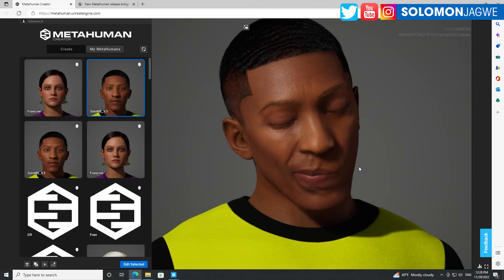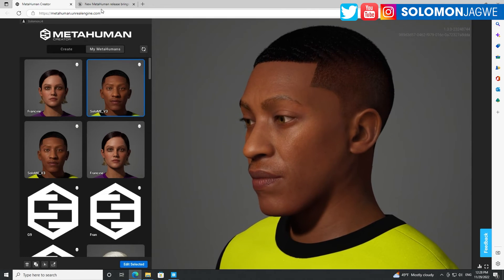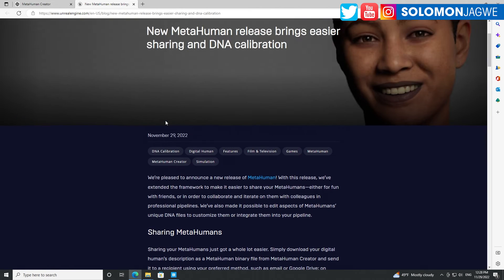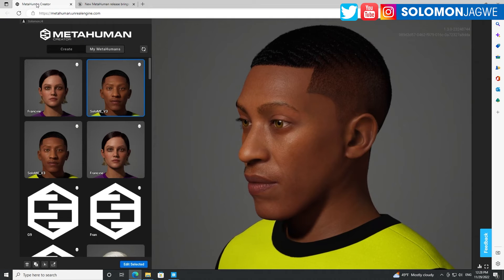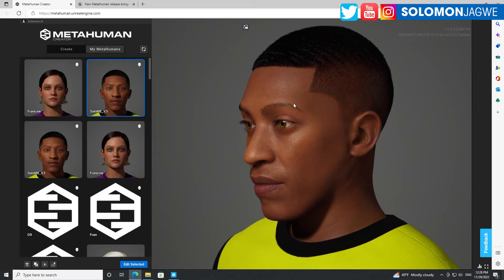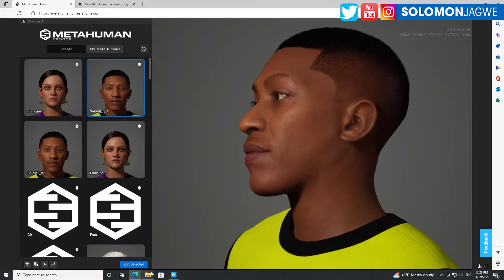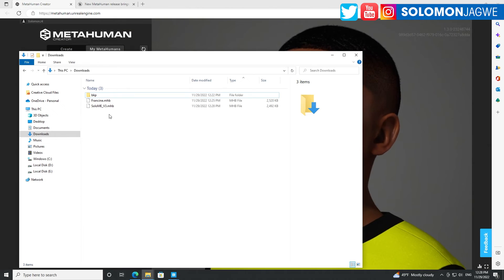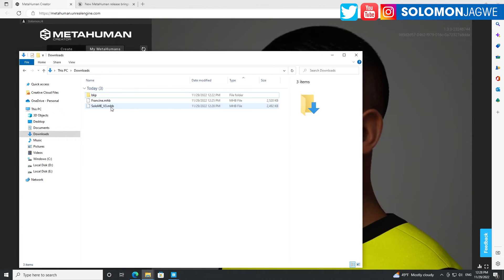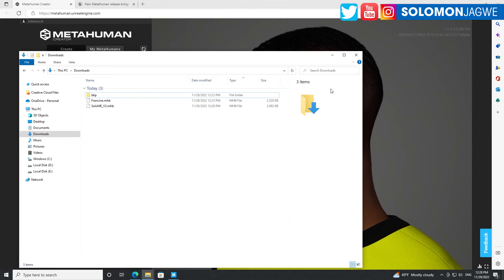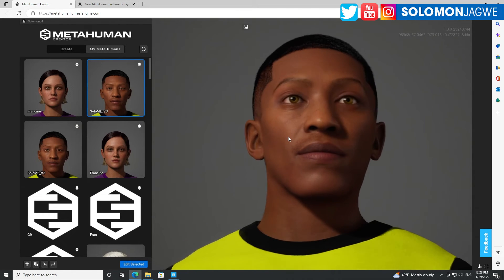I just thought I'd share this quick update: the Epic Games MetaHuman Creator has added the ability to export and import a MetaHuman as a .mhb file — that's the DNA file of each MetaHuman. I hope you found this helpful!